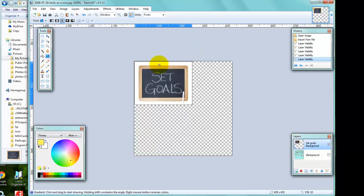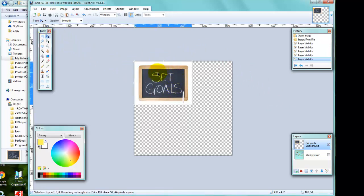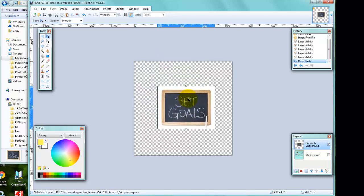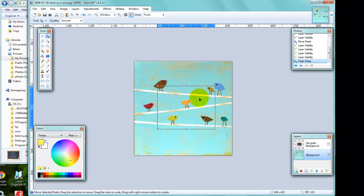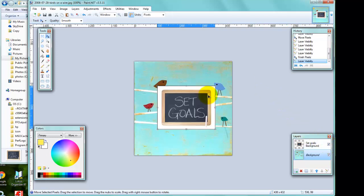To make things easier I'll drag the Set Goals image into the middle using the move tool. With the background layer ticked back on, you can see the Set Goals image completely covers its area — you can't see the birds behind it. If I untick the Set Goals layer a few birds are visible. What I want to use is the gradient tool to make this top layer transparent.